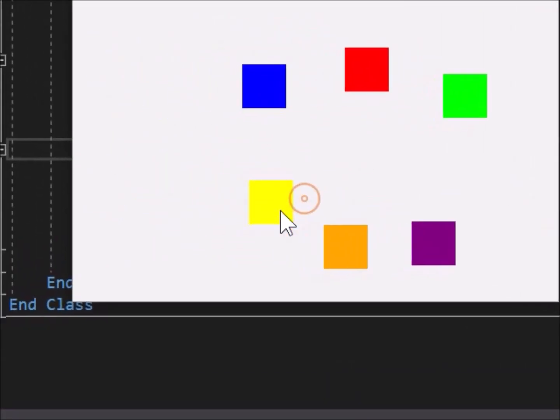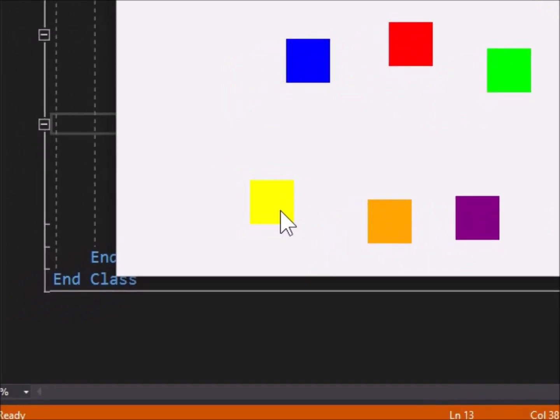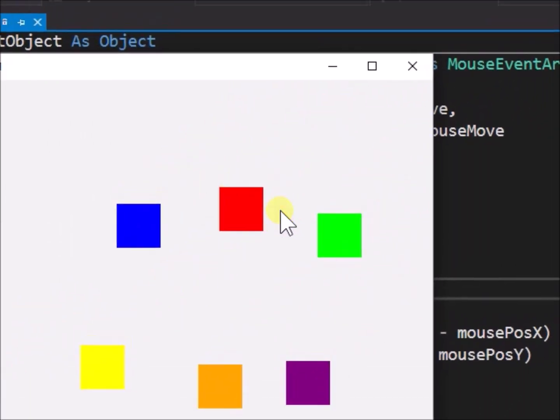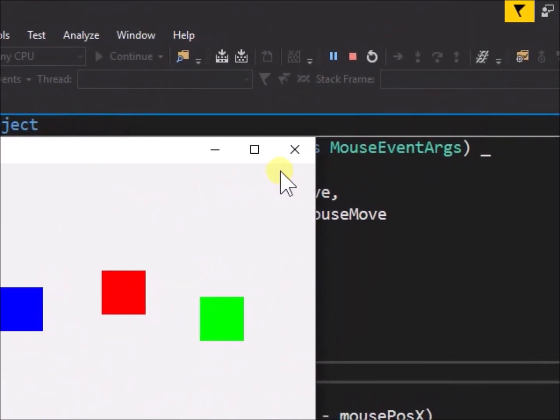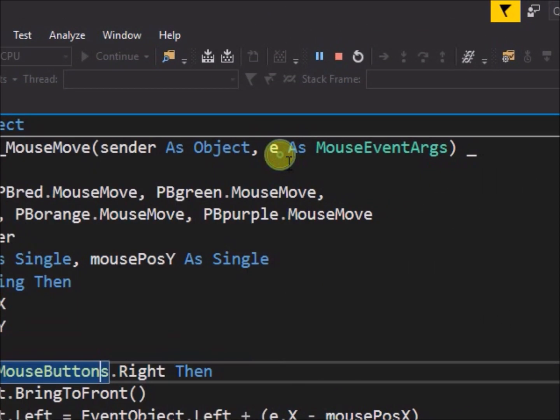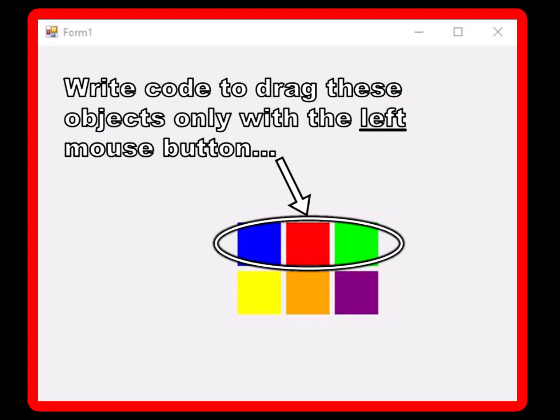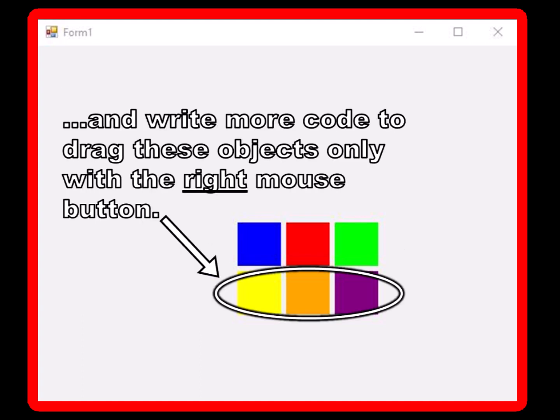Close the application, and we will write some more code. This time we will write code to make the blue, red, and green objects drag only with the left mouse button, while the yellow, orange, and purple objects drag only with the right mouse button.